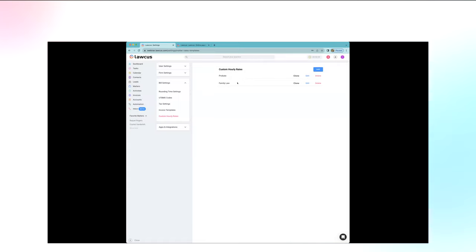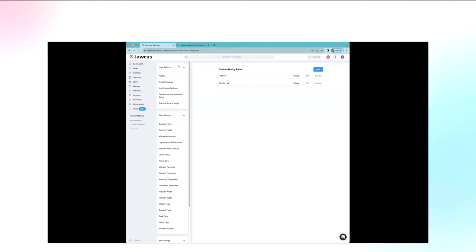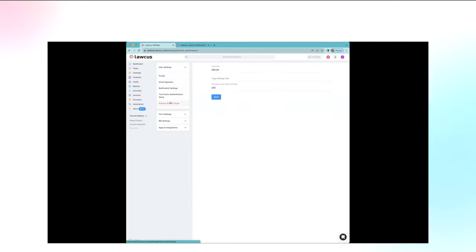While in Settings, also make sure to add the firm's hourly rate under the practice area settings. Add your target billings for the year and work days as well — filling all this in ensures that when you're working on an invoice or case in a specific matter, the correct hourly rate is already plugged in.